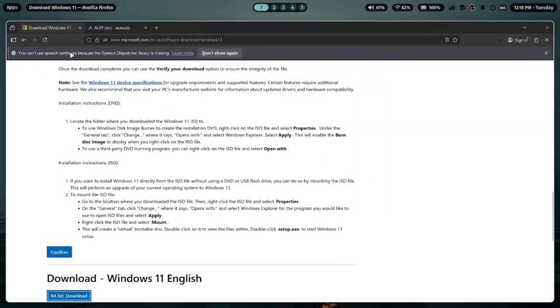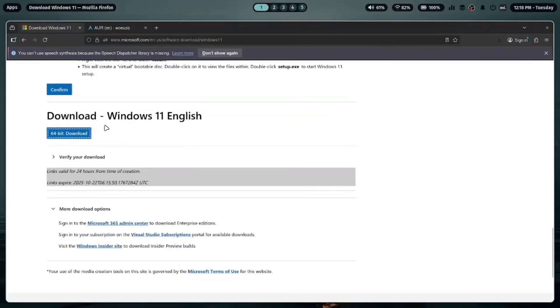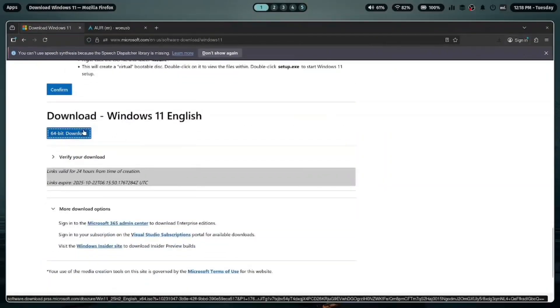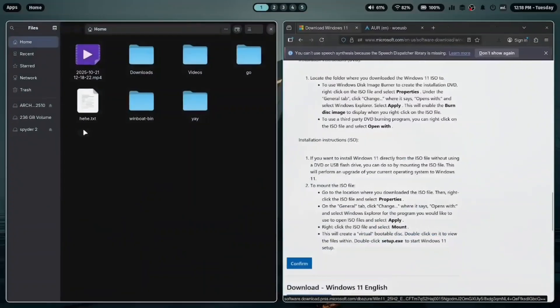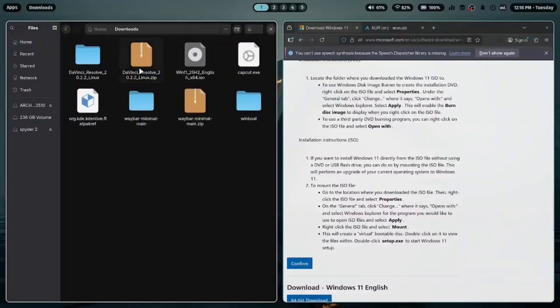Hello everyone, welcome back to my channel. In this video, I'll show you how to create a bootable Windows USB drive on Arch Linux using WoeUSB.